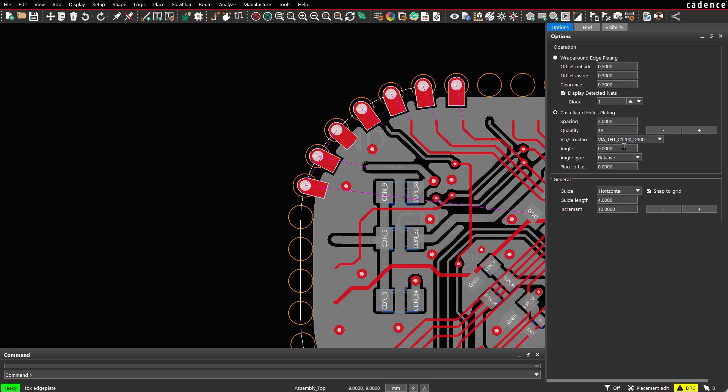Behavior can be adjusted using the options panel, angle, angle type, and placement offset.